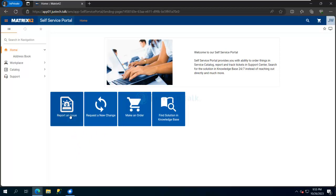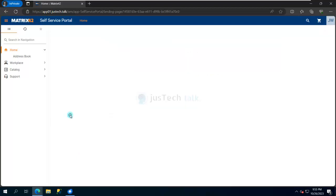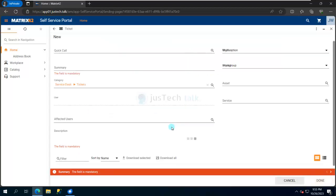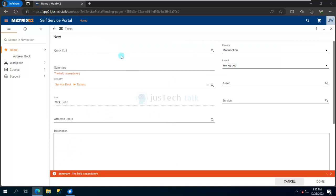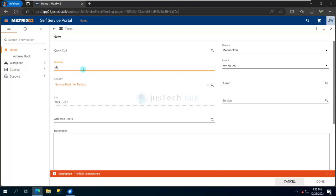My major concern is I want to report an issue, so I'll click on report an issue. Over here, if you see, I have quick calls - we are going to talk about quick calls later on, not today. But here I can put a summary. I can write what issue I'm facing. Let's say Adobe is not working.